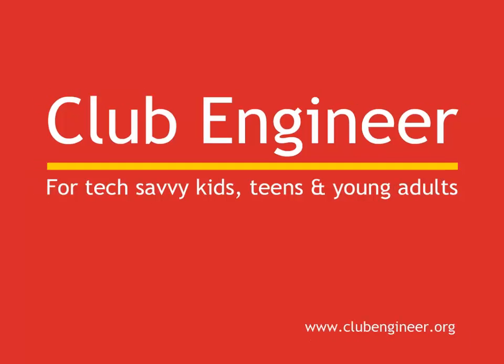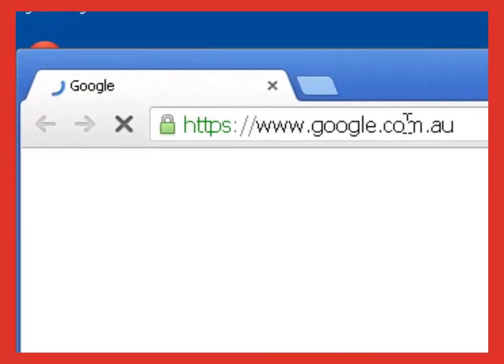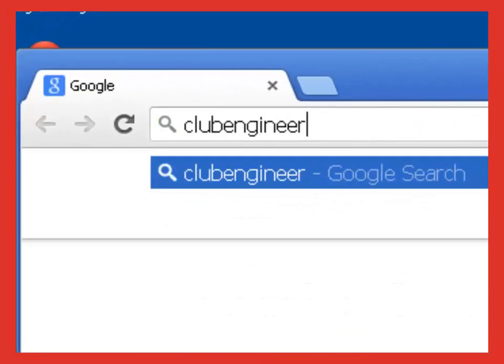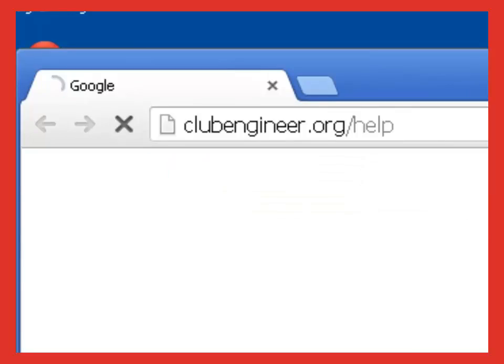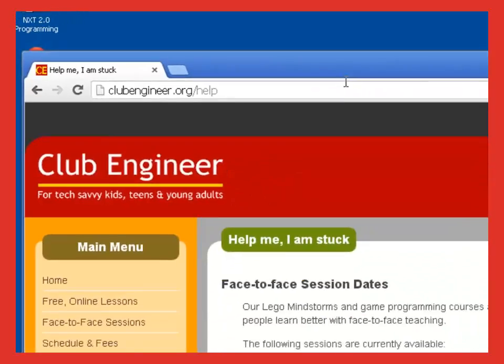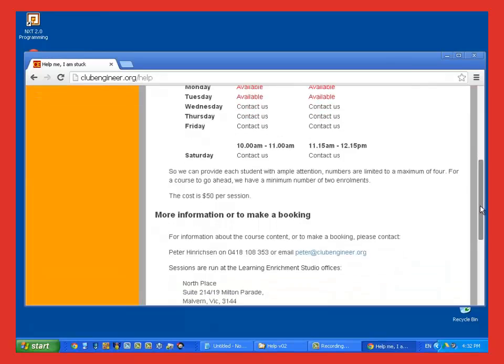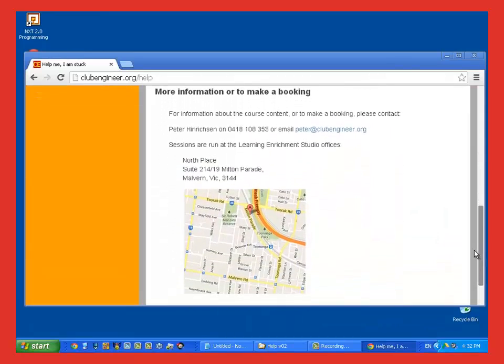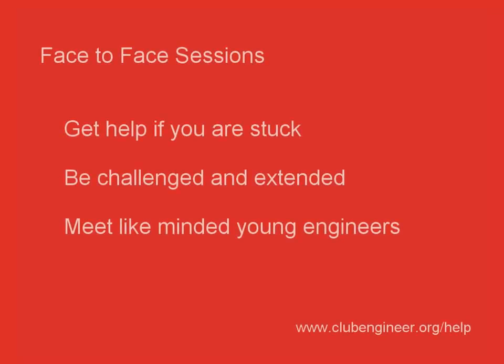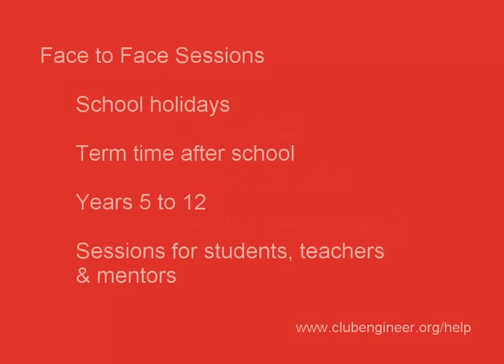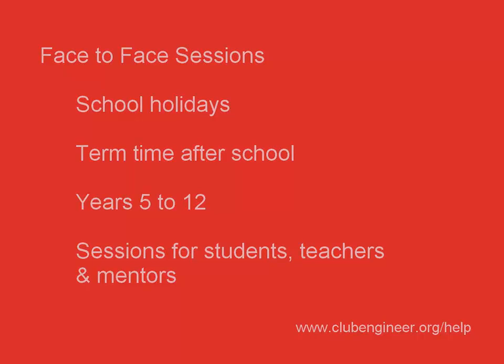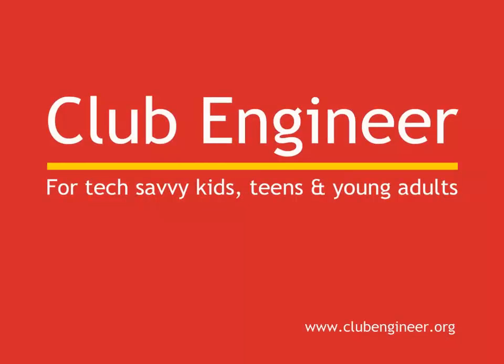The material we're covering in these talk throughs is hard. And sometimes, in spite of your best effort, you may find that you're stuck. Often, it only takes a small amount of face-to-face help to get you back on track. If you think you'd benefit from face-to-face help, then open your web browser and type clubengineer.org/help. You'll see a list of times and places where face-to-face help is available. At these sessions, you'll get all the help you need to get back on track. You may also meet like-minded young engineers for collaborating on projects down the track. Face-to-face sessions are run over the school holidays and after school during term time. They're available for all ages from Years 5 to Year 12. We also run face-to-face sessions for teachers and mentors. We'd love to meet you at one of these sessions and learn what you have been building.